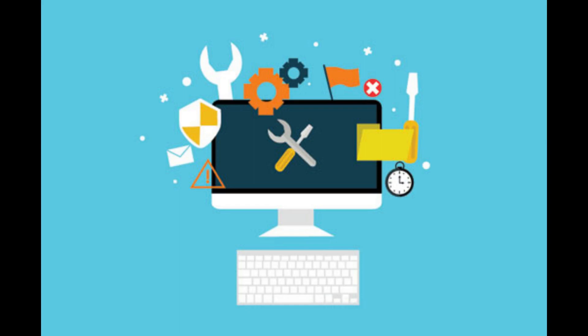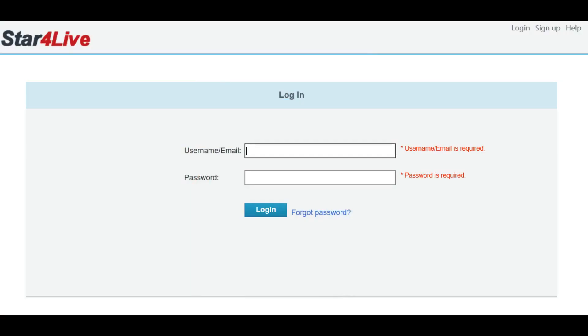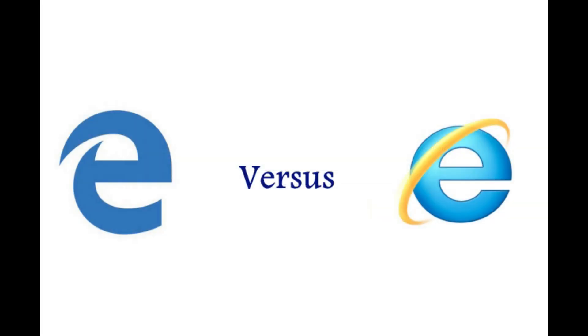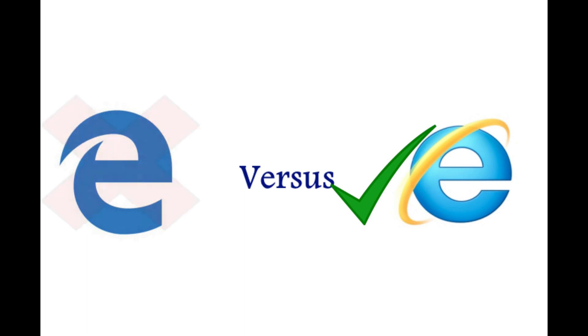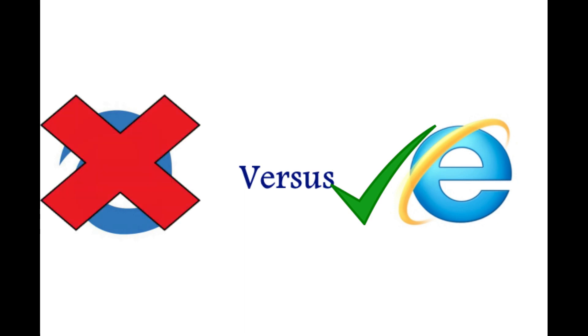Each time you use Star4Live on a new desktop or laptop, there will be a prompt to download plugins. Since the use of plugins is necessary, the connection works best with Internet Explorer. Please note that the logos for Internet Explorer and Microsoft Edge look similar, but they are not the same.